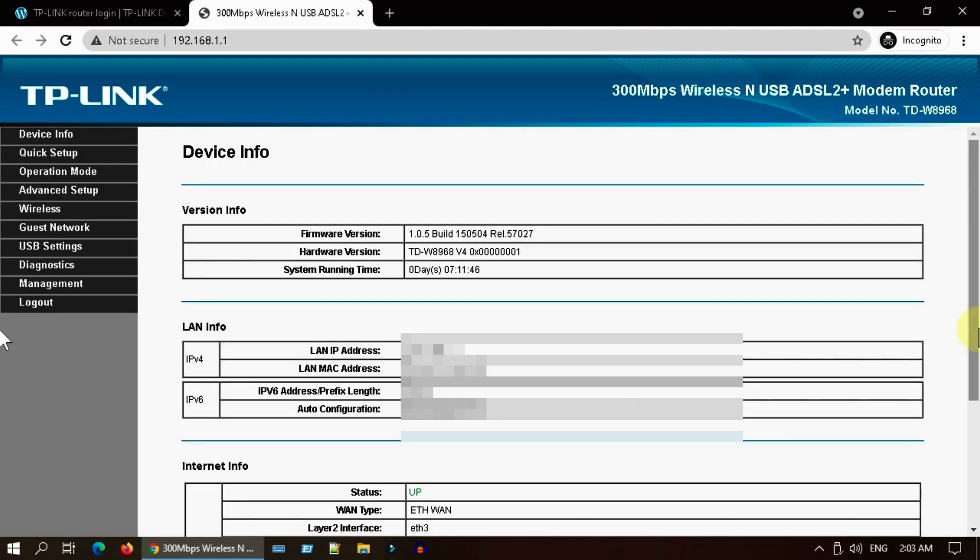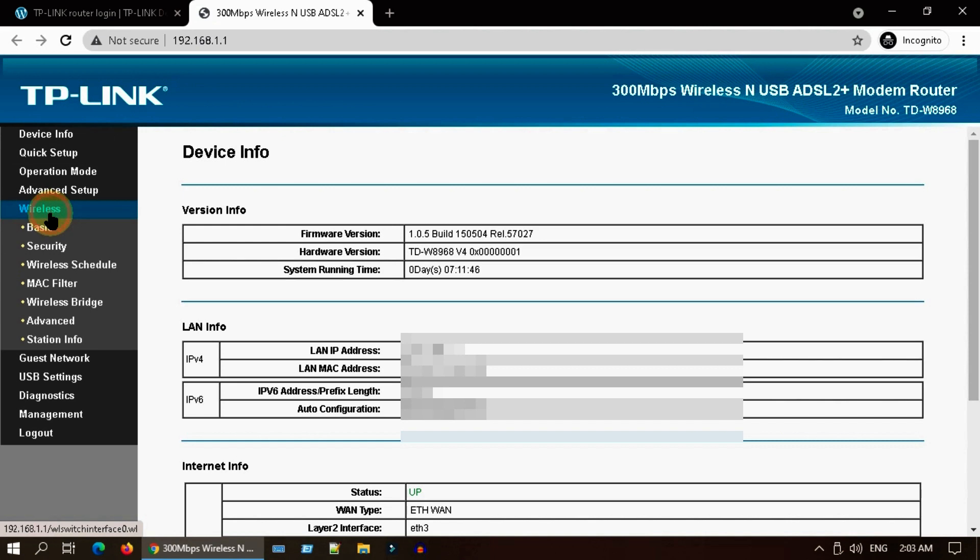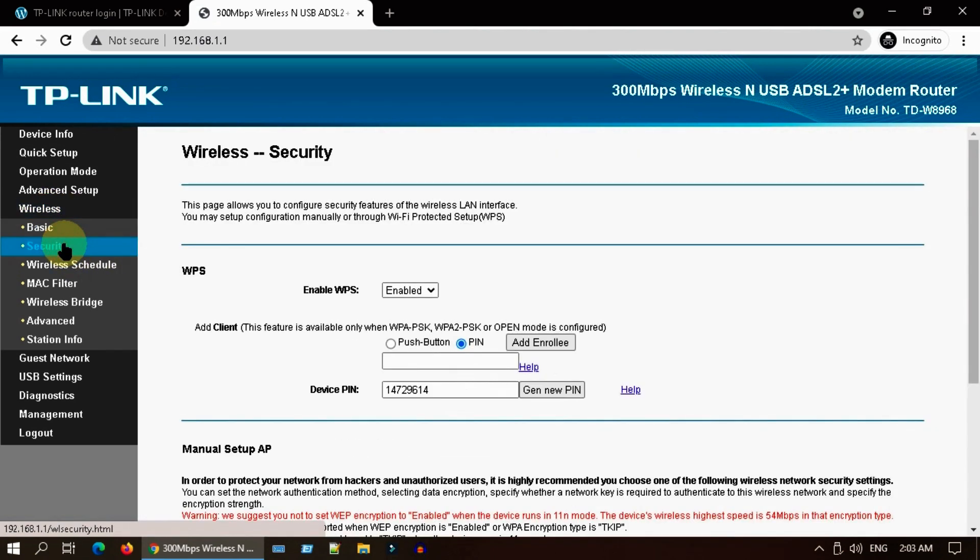Router admin page may look different for your case, but try to find the closest options based on my navigations. Go to wireless, choose security.